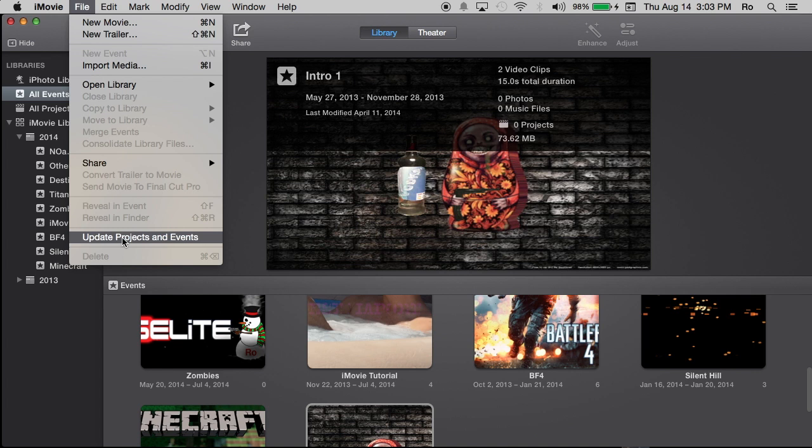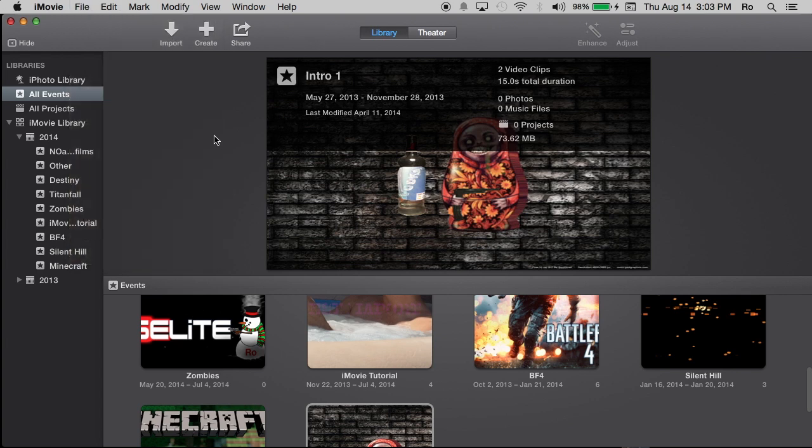And if you have a lot in the previous version, just give it some time because it will take a little bit to transfer everything over. But if you're just your first time opening up iMovie, you don't need to worry about this. So let's just jump right in.